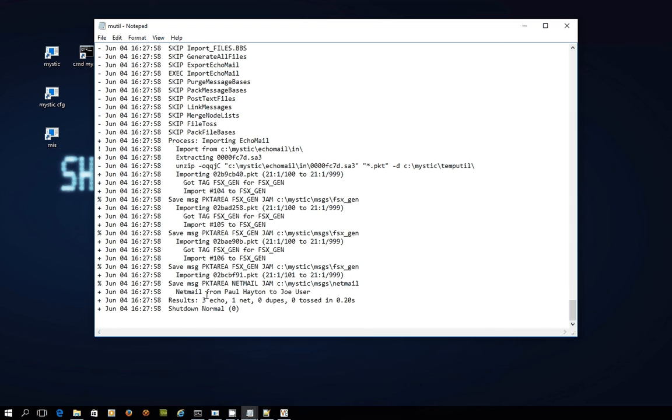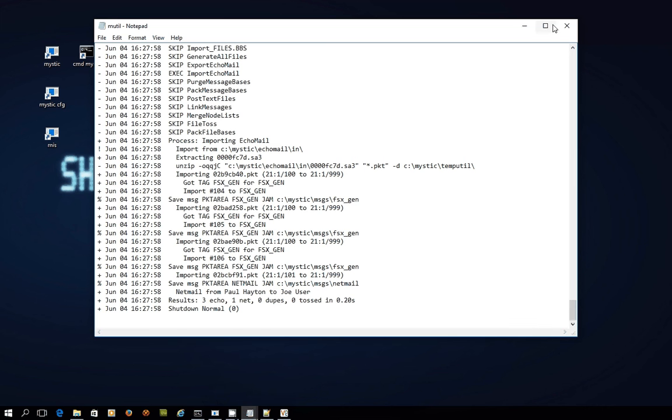Packet area netmail, netmail from Paul Hayton to Joe User. So Joe User was the real name of the sysop that I set up for this demo system. And because we sent messages from a netmail base on the demo system with real name set, so it appeared to come from Joe User, not red72.